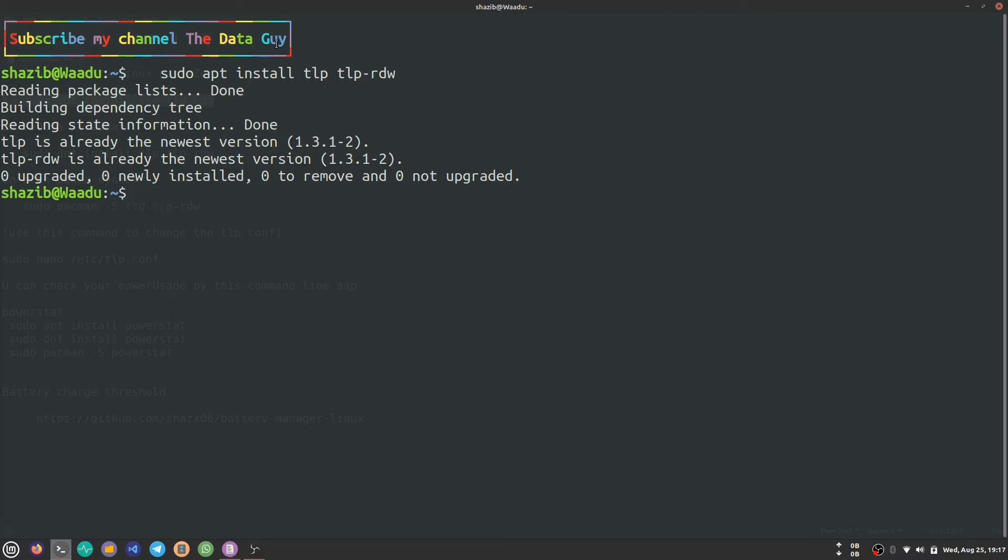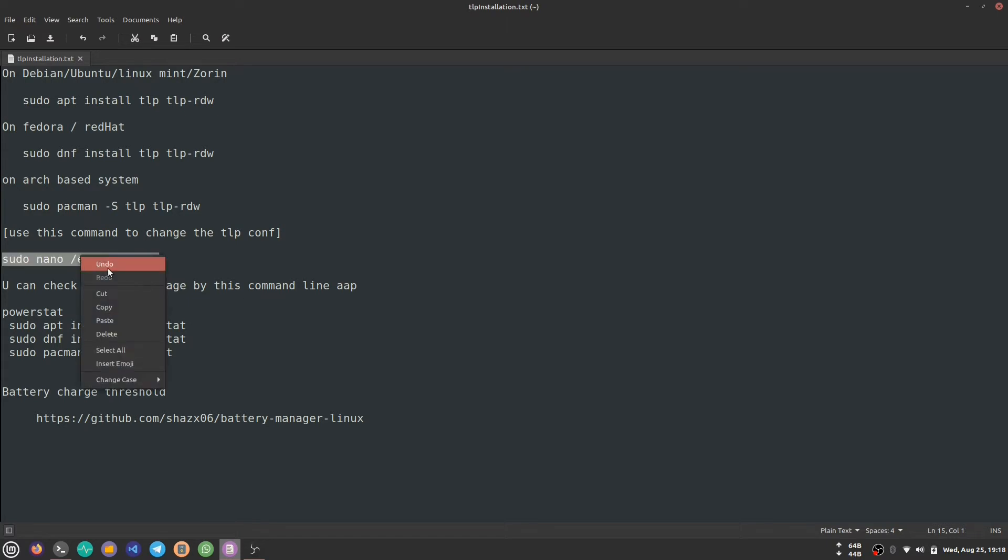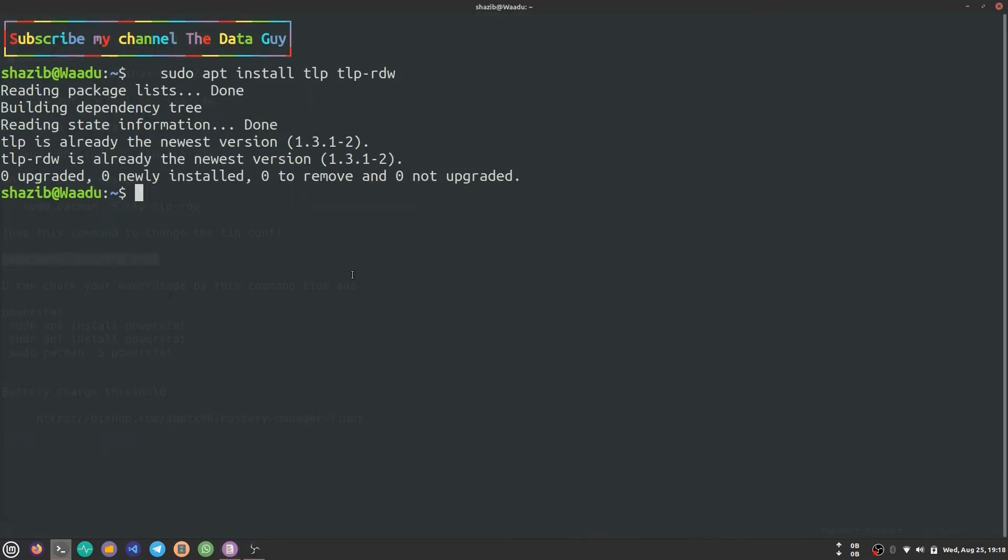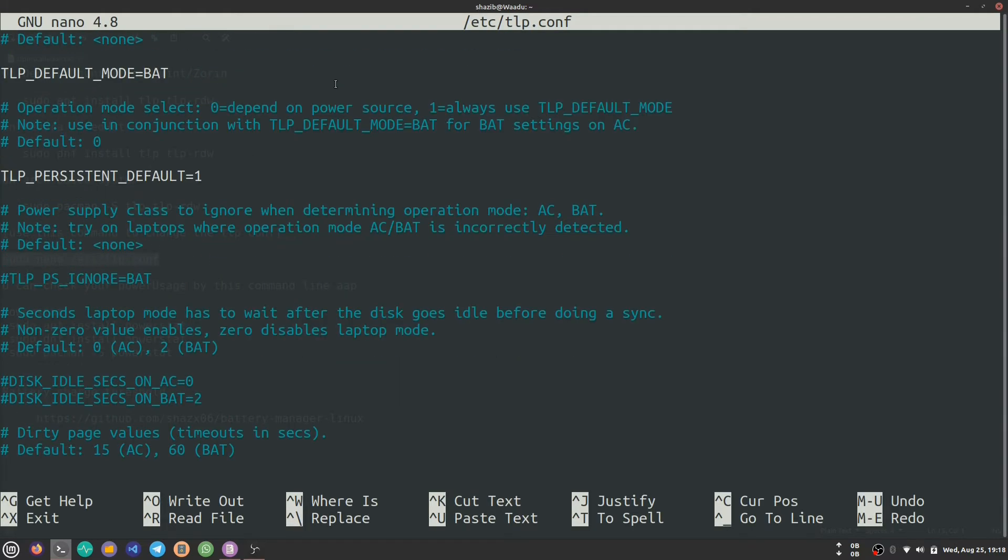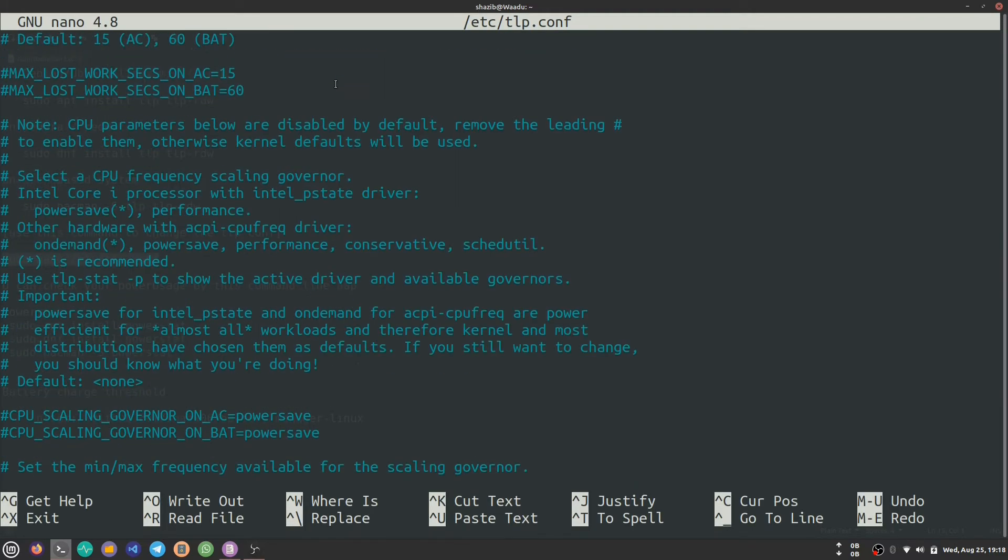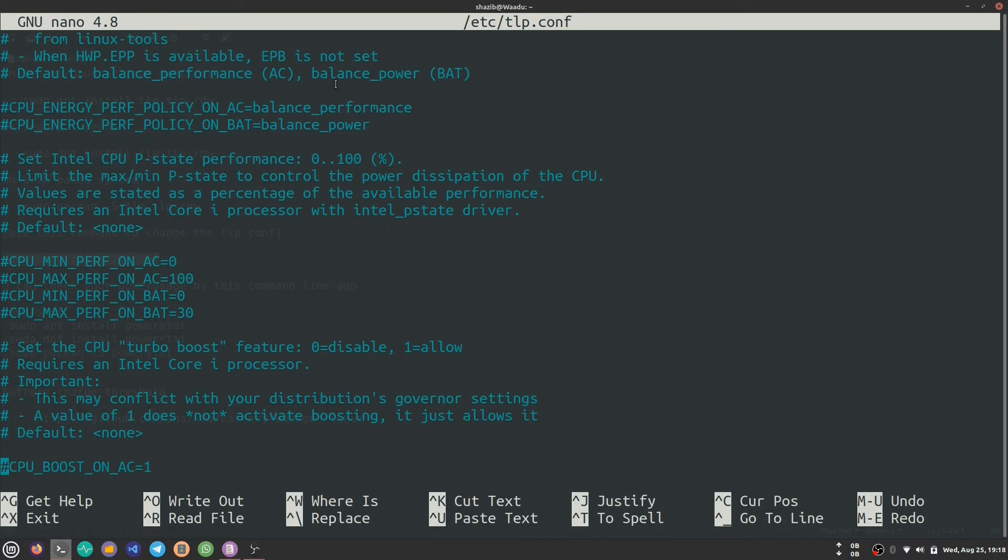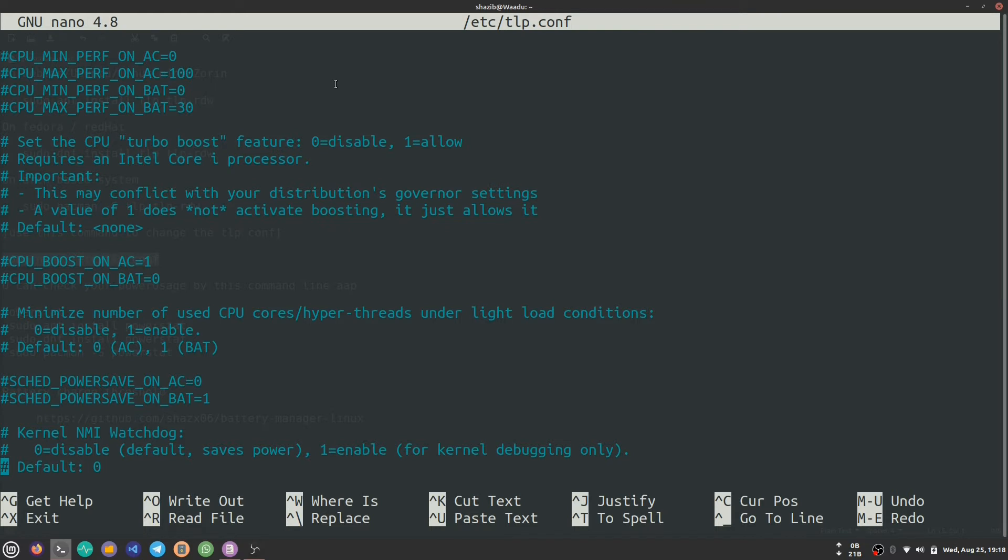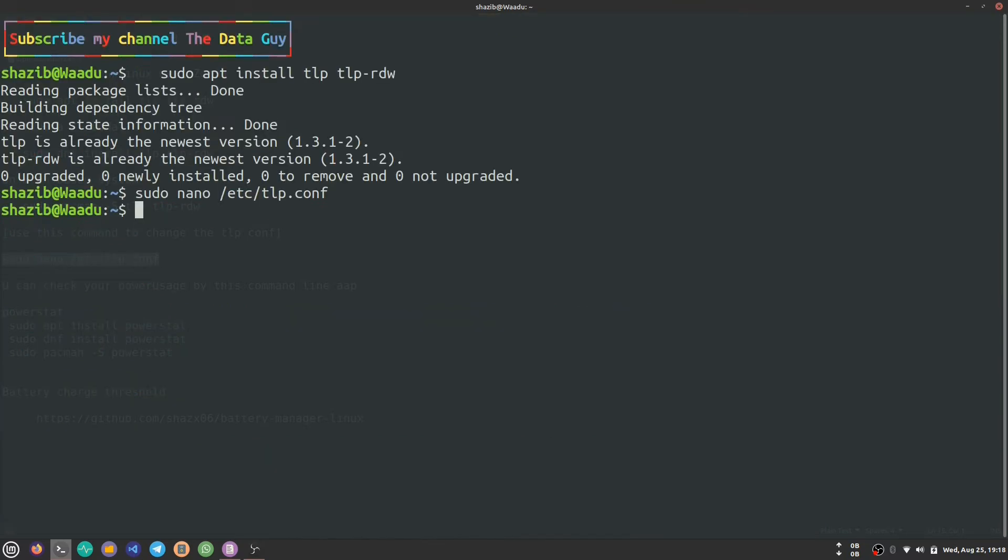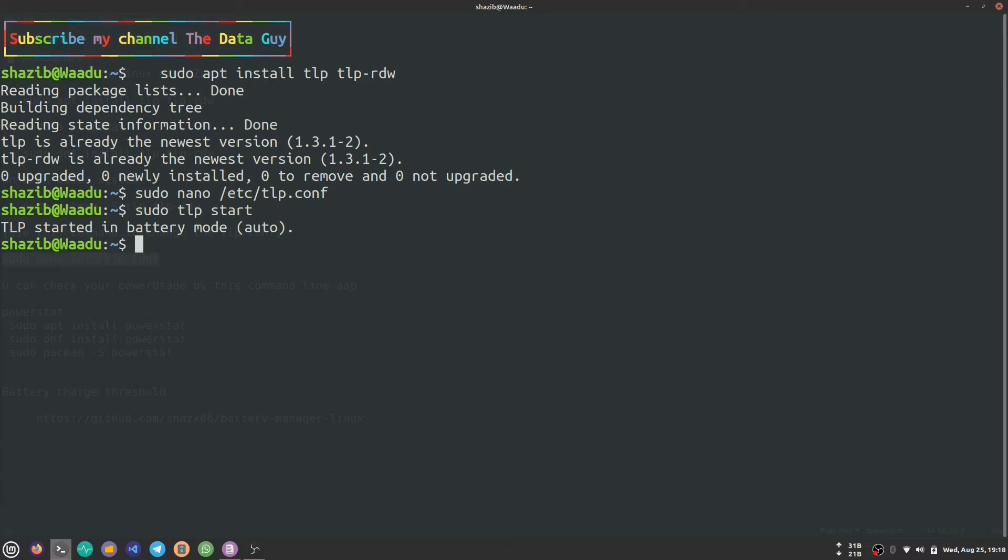The default configuration works best, but if you want to change the configuration of TLP, you can run this command. Copy this command and paste it here. There are lots of configuration options you can do in this configuration file. After doing all those configurations, press Ctrl+O to save your file, Ctrl+X to exit, and then write sudo TLP start. It will restart TLP with all your changes.